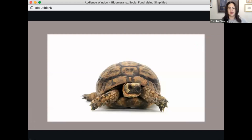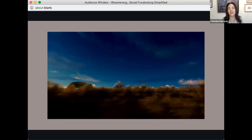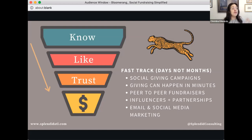The long game is like the turtle — slow and steady. A social fundraiser, on the other hand, is the cheetah. We're fast-tracking: instead of it taking months or years, people are going through the awareness phase and getting to know your organization very quickly. Examples include social giving campaigns, peer-to-peer fundraisers, influencer marketing partnerships, and email and social marketing. That's when people can fast-track through your funnel.